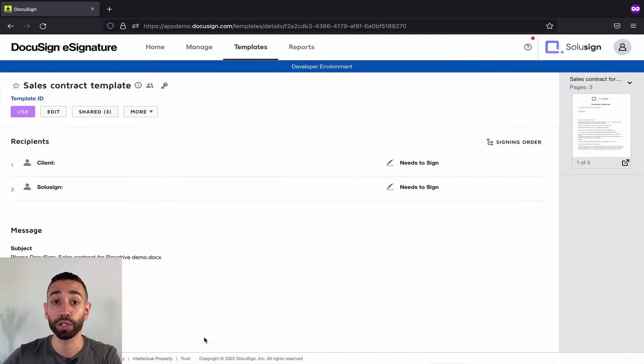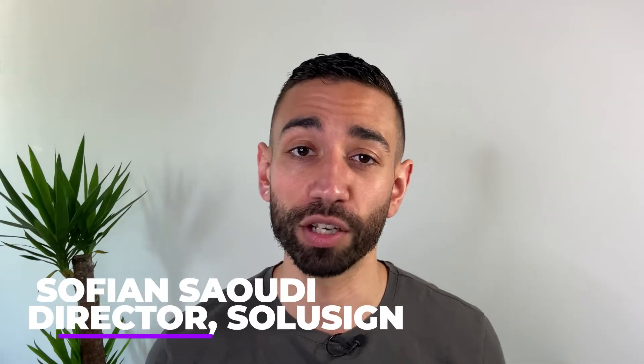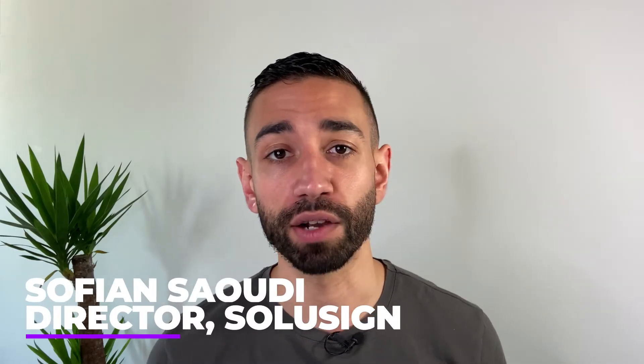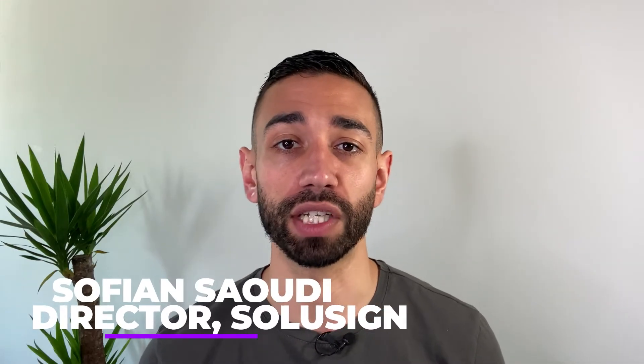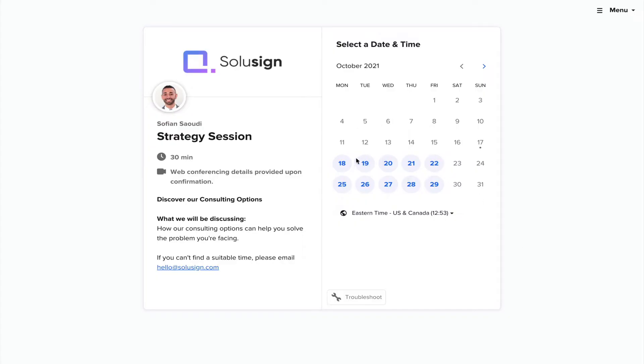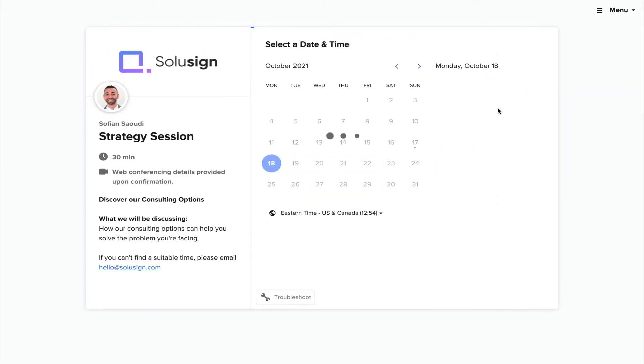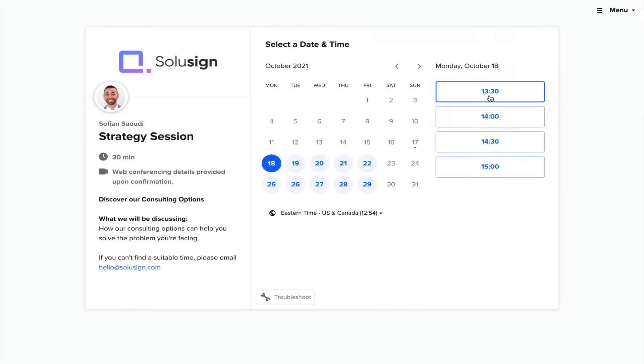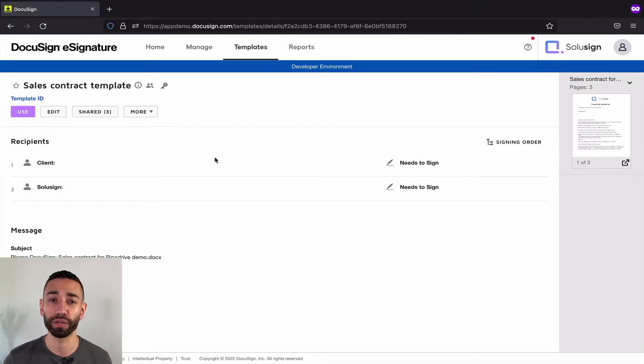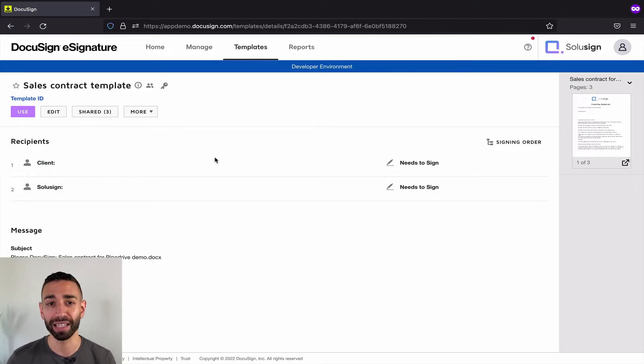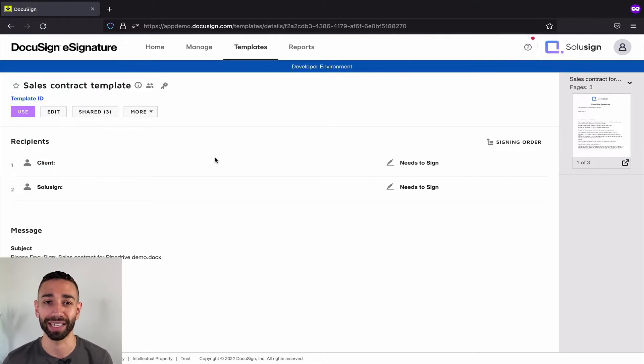So this is what you want to prevent and if you're new to the channel, welcome. My name is Sofiane Saoudi, founder of Solisign Consulting where we help financial services companies scale their sales and custom onboarding workflows using automation software. If your business could use some help with your DocuSign implementation or integration with CRM or any other app, you can find the link down below to book a strategy session with me.